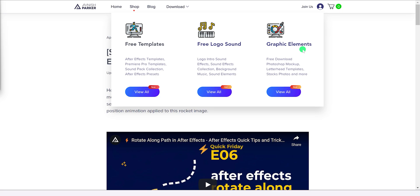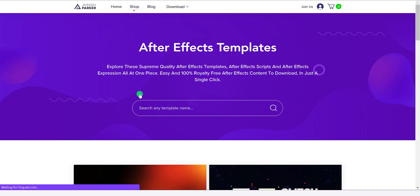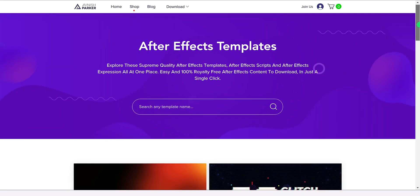Let's take a look at the free templates. Here you will find free after effects templates, premiere pro templates, sound pack collection, and more. Just click on it and you can see my latest after effects templates here.